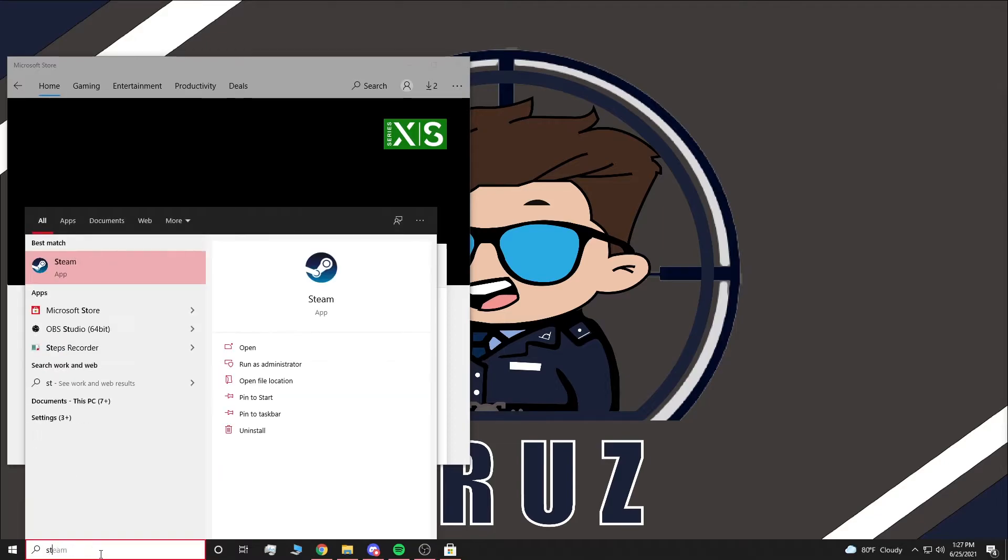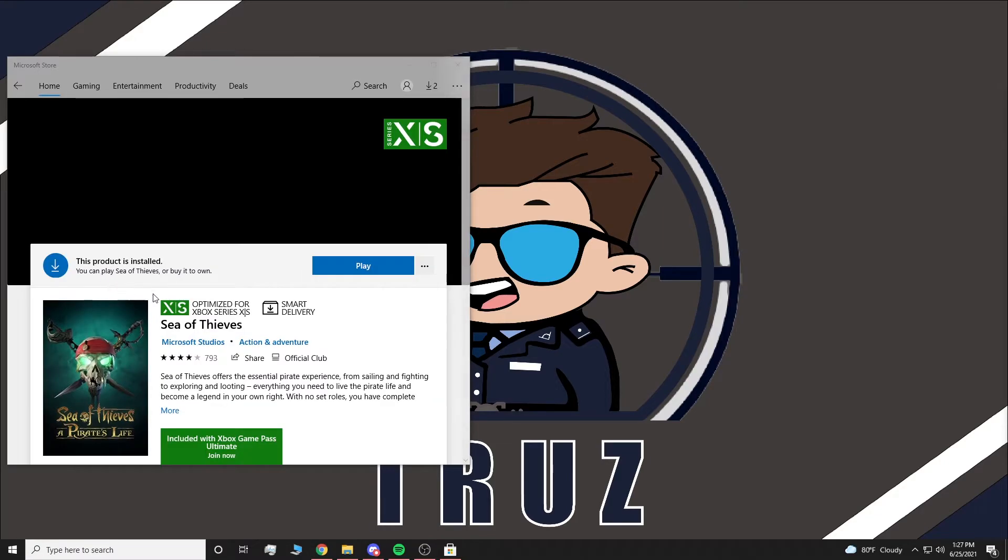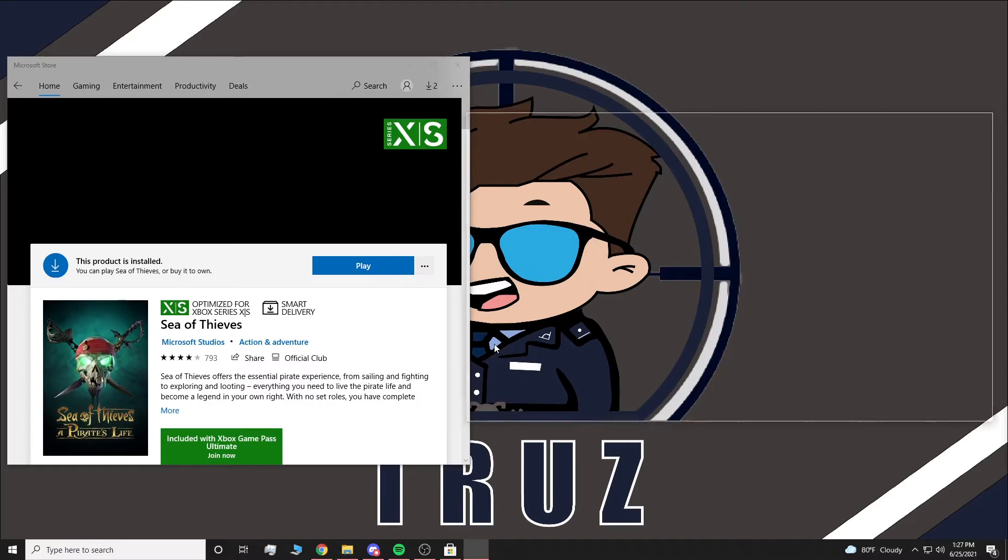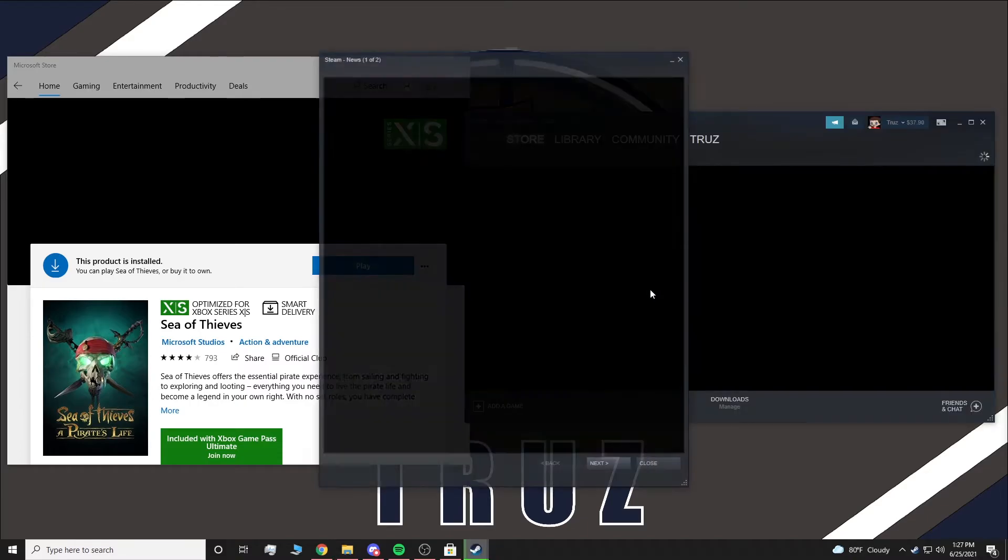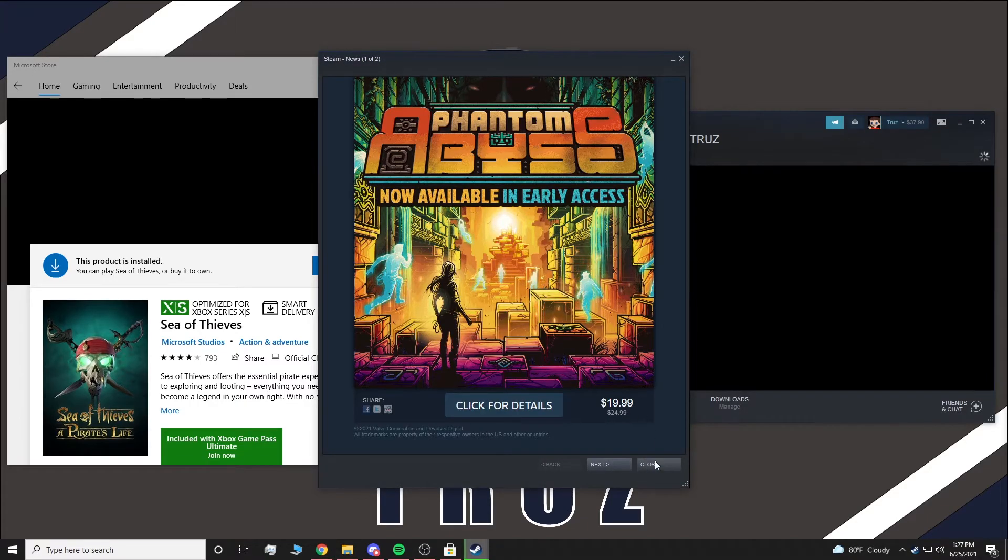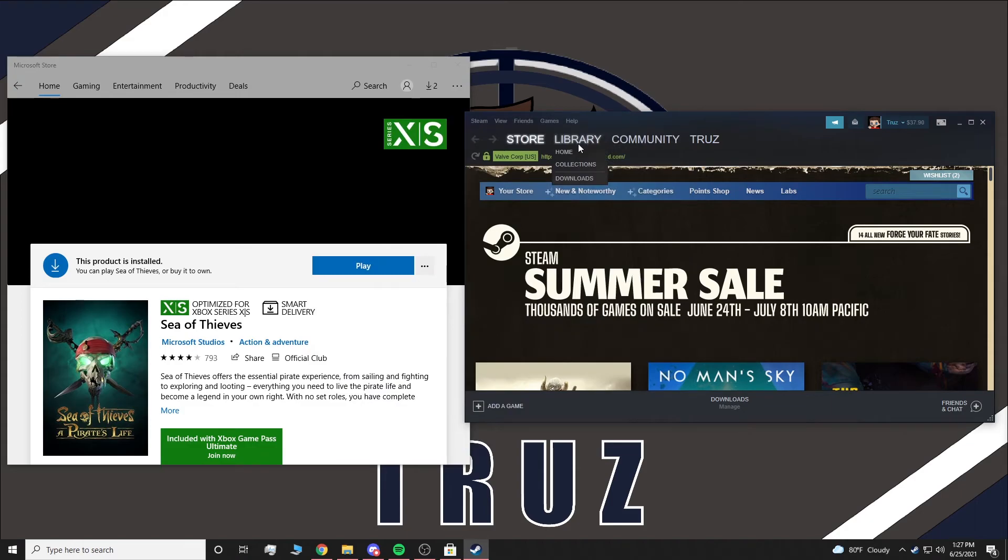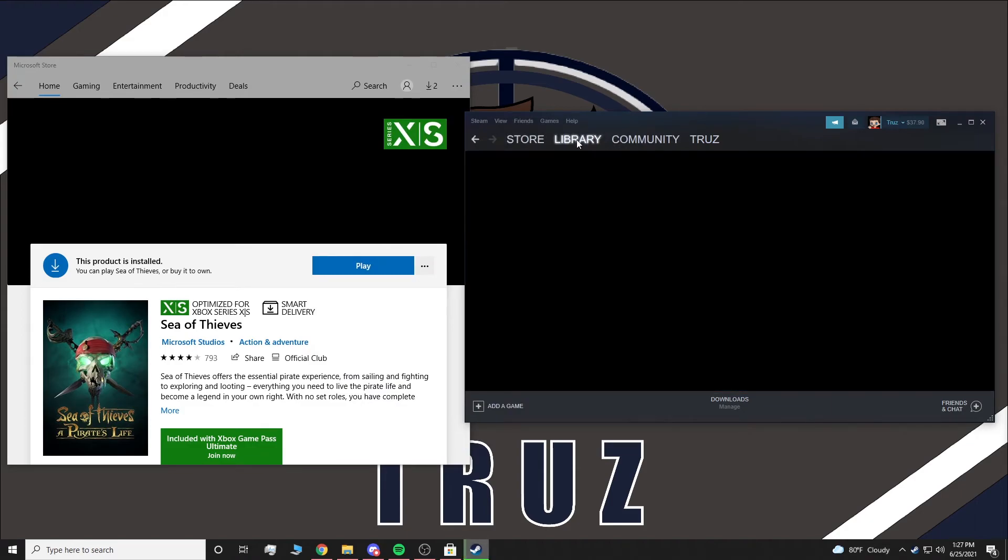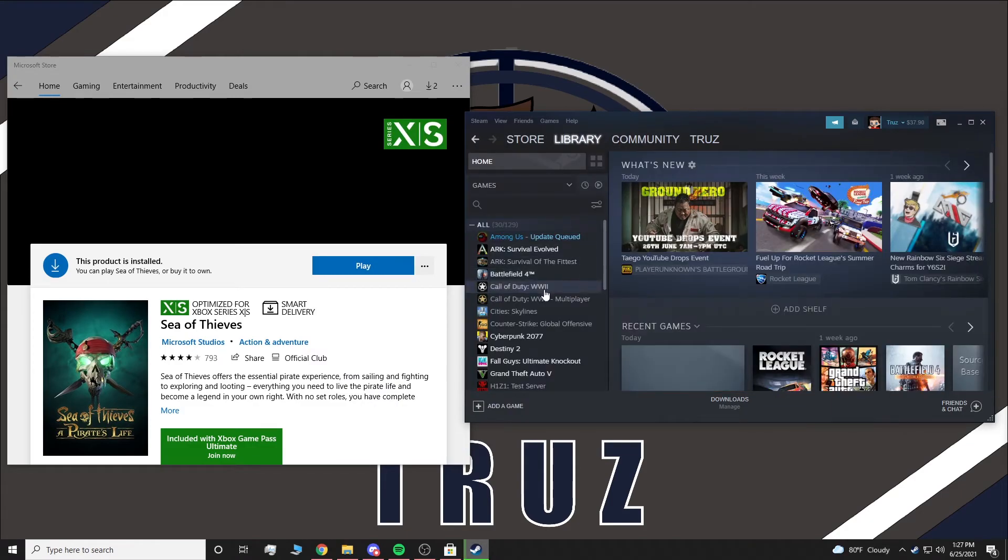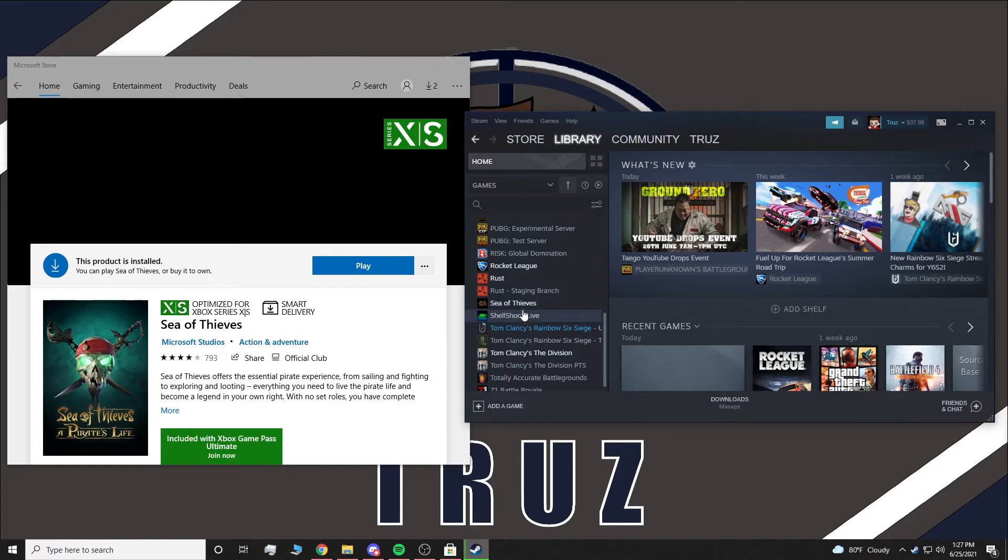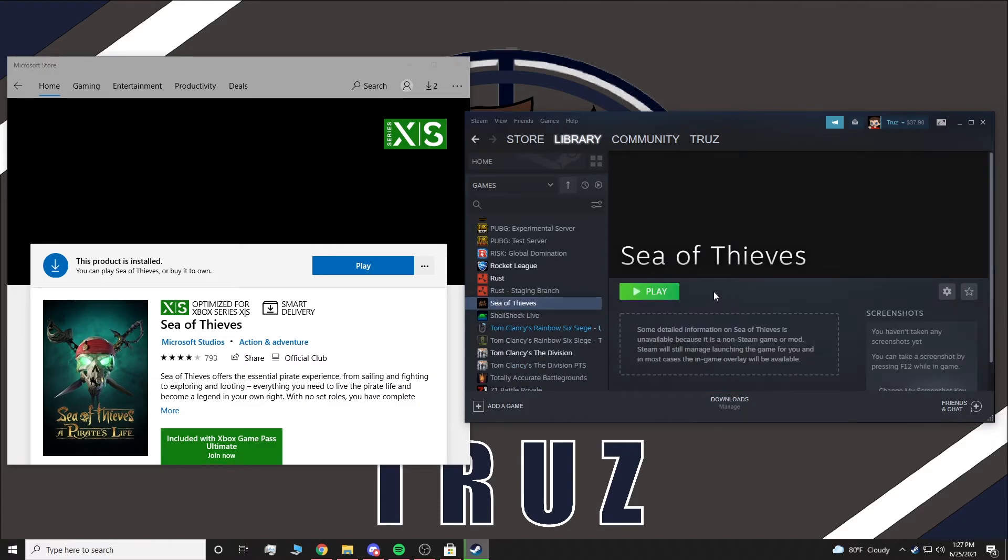Now once you restart, it's going to take a second. Close out the advert, close out that. When you click your library, you guys will see Sea of Thieves is now launchable through Steam.